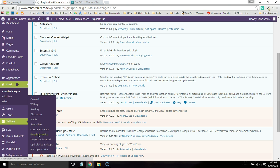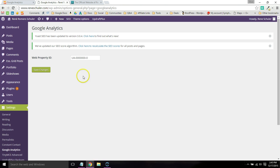Then you just paste the UA code right here and click Save Changes. I'm not going to because I already have it installed on this website, but those are your options.